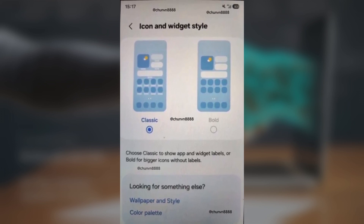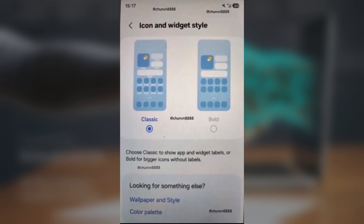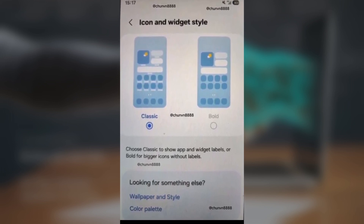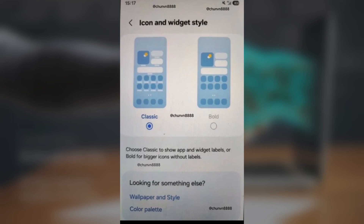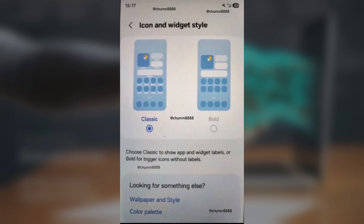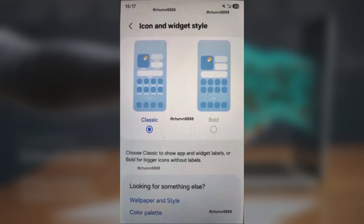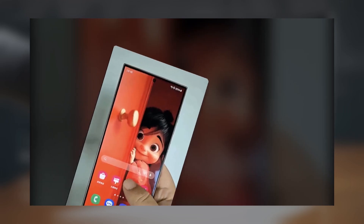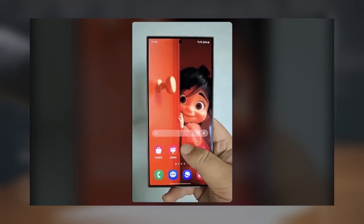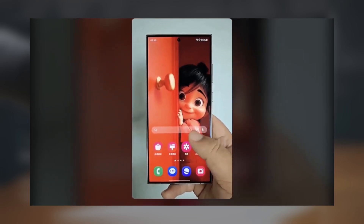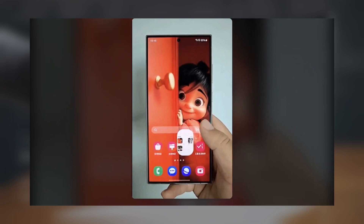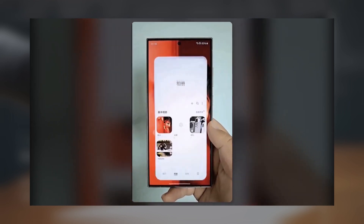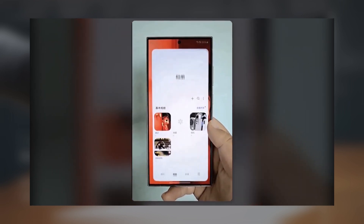Bold App Icons: Inspired by iOS 18, you'll be able to choose a bold view for app icons, making them larger and hiding the app names if you prefer. You can switch back to the normal view with labels. Smoother UI Animations: App animations will be faster and more responsive, with new animations for opening, closing, and returning to previous pages.